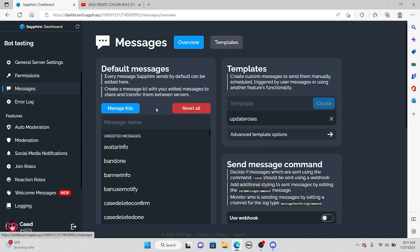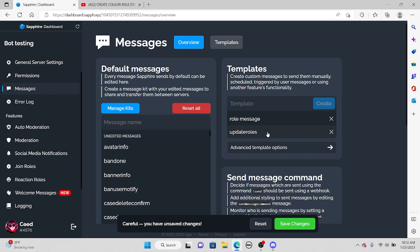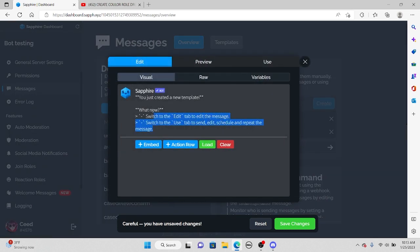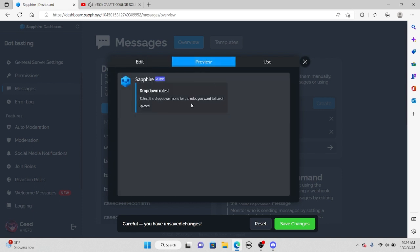Now go back to the messages panel. We're going to create a new message — name it something like 'role message' in the templates area and press create. Click on it, press edit, delete everything, then press embed. Now make your own embed for these roles. Name it something like 'Drop Down Roles.' You can add fields and a footer — for example, 'by me.' When you go to preview, you can see your Discord embed message.